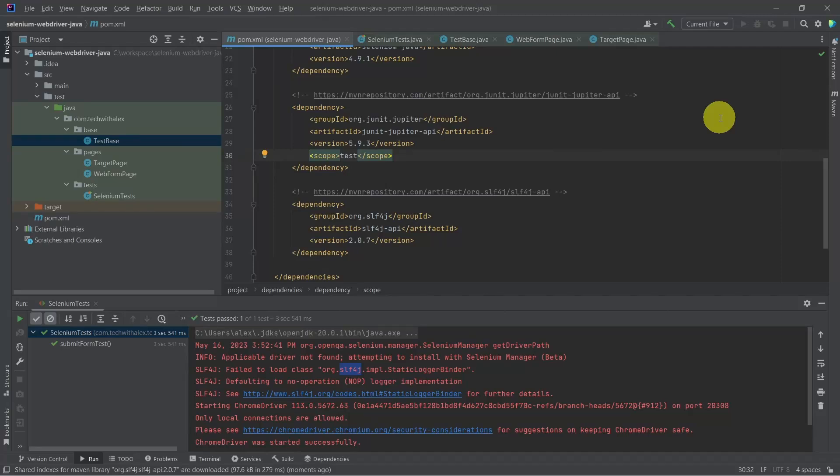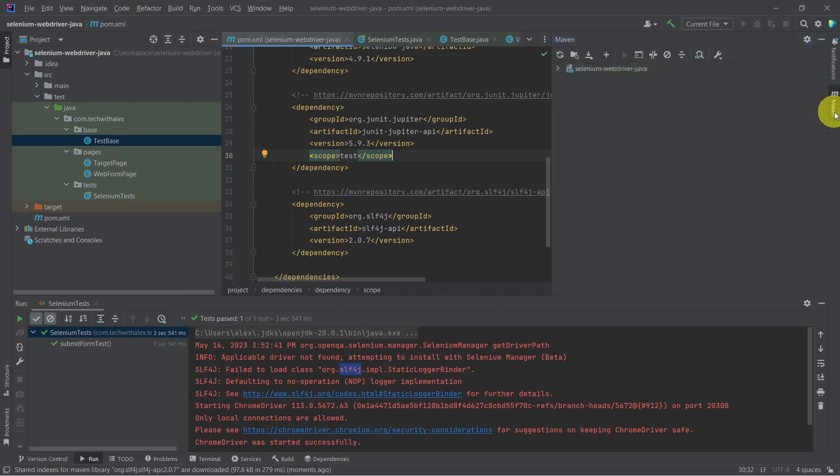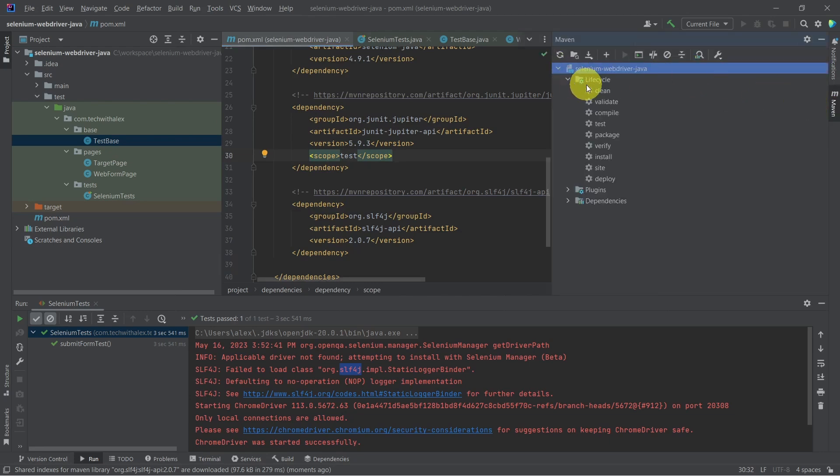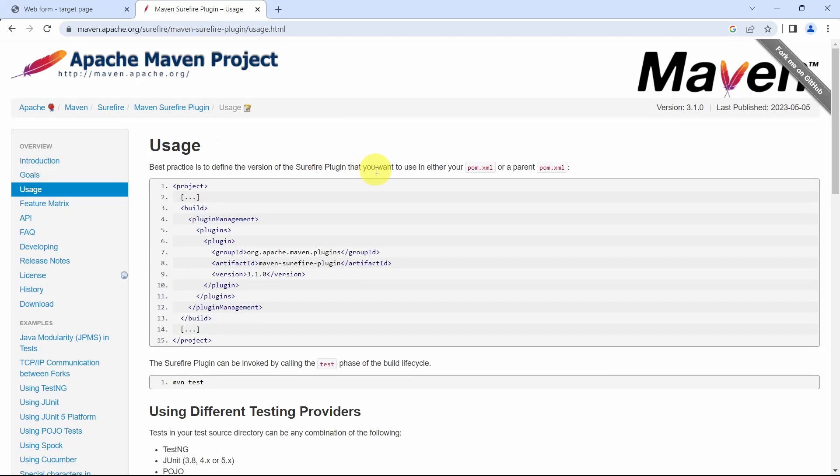Let's see how we can run the test cases with Maven from IntelliJ. On the right side we have this Maven tab. Click on it. We have to go to Maven Surefire plugin.